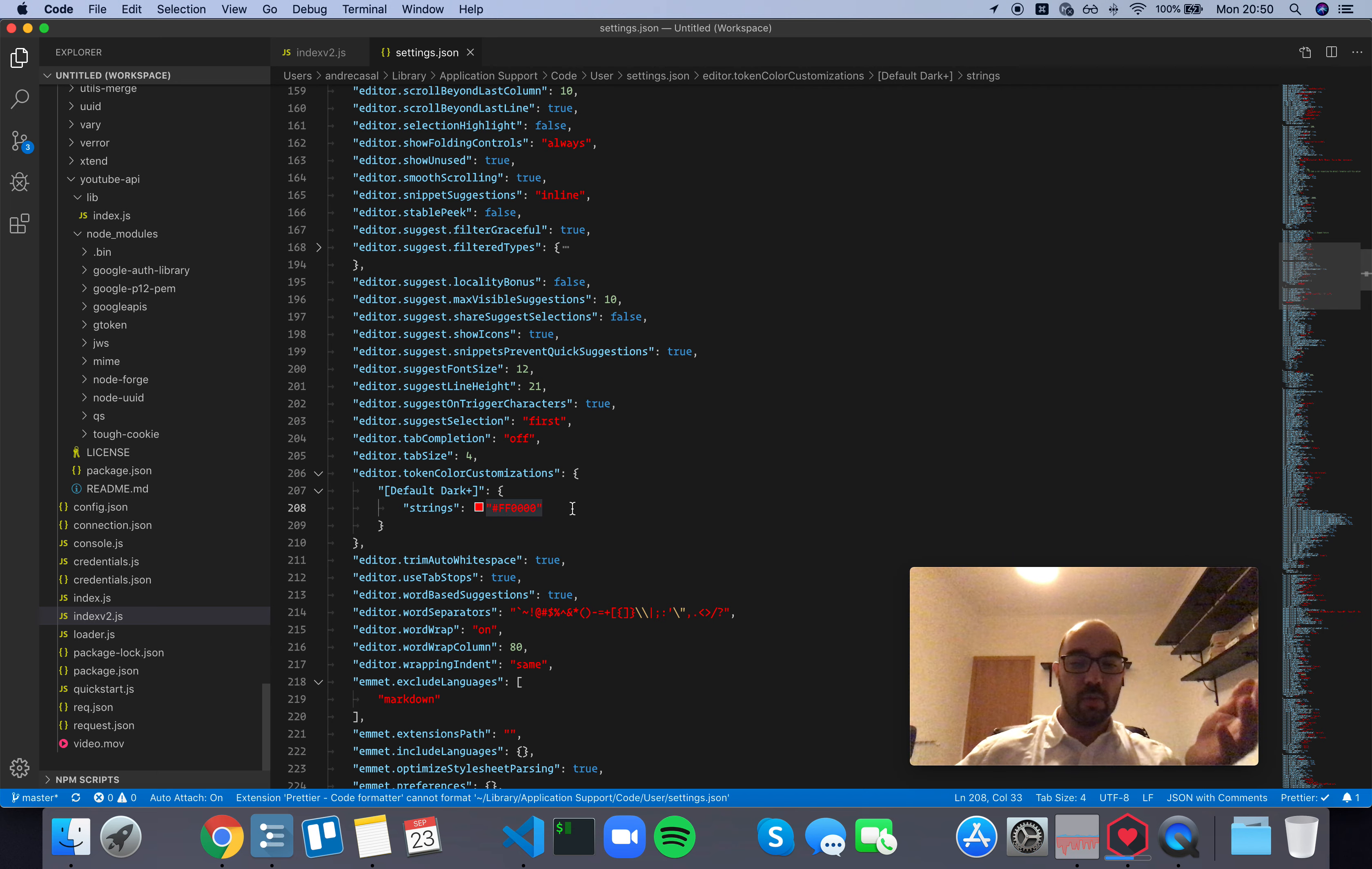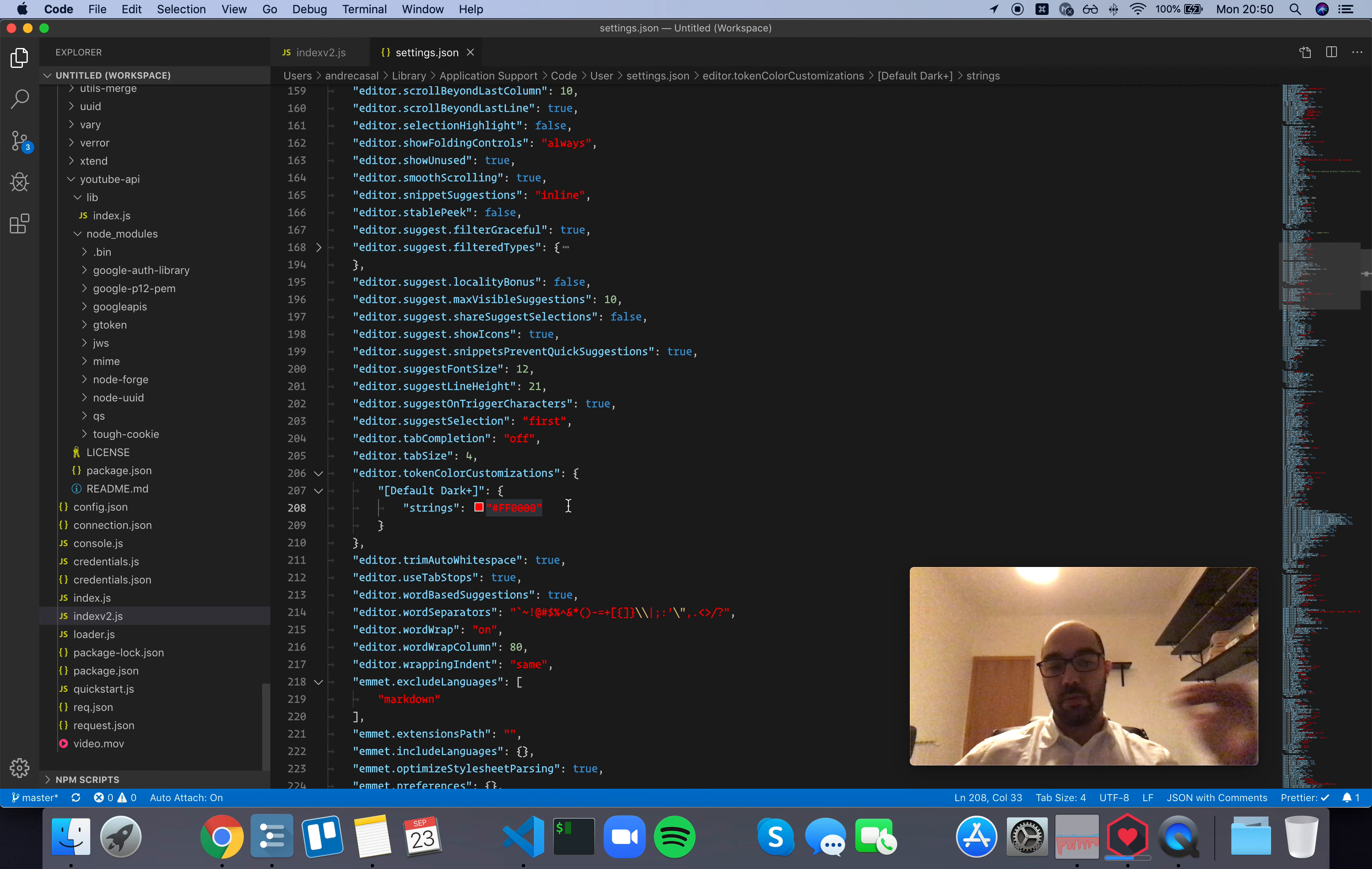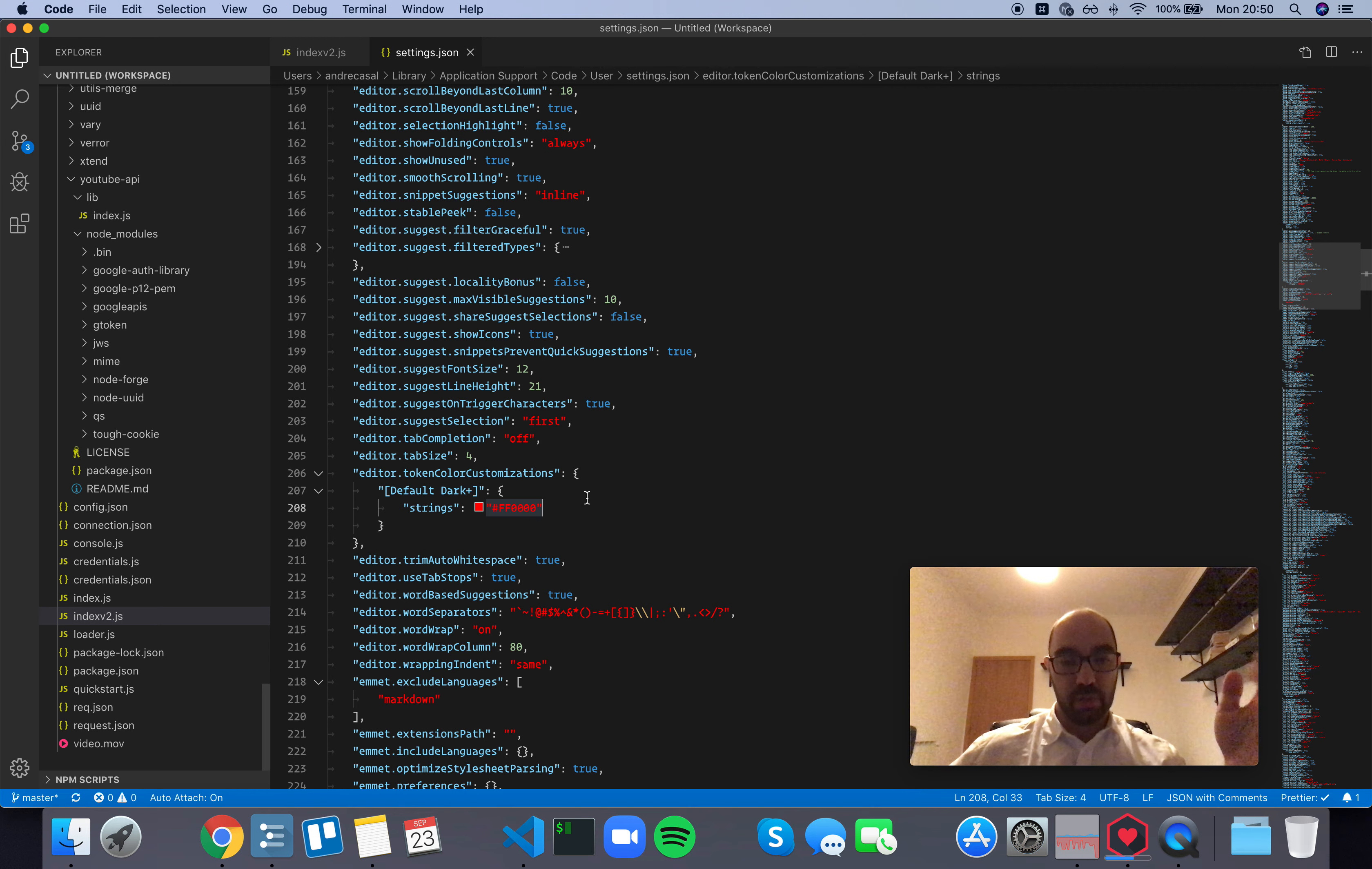So you can do both things. You can set general rules or rules that only apply to a particular theme.